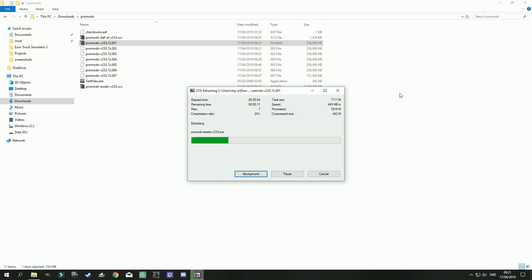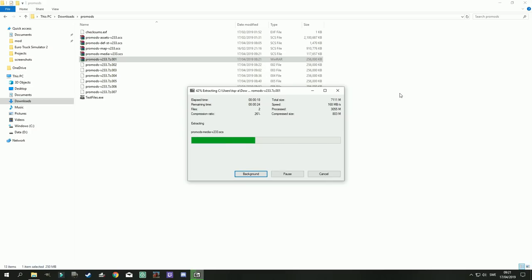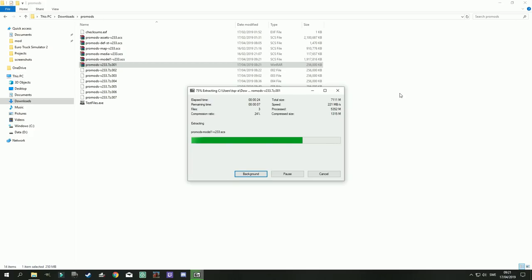This means that file 002, 3, 4, 5, 6, 7 will be extracted automatically. There is no reason to extract or try to extract the 002 file or 003, 4, 5, 6, 7 separately. It won't work. So just right click the 001 file and extract that one and the rest of the archive will be extracted automatically.